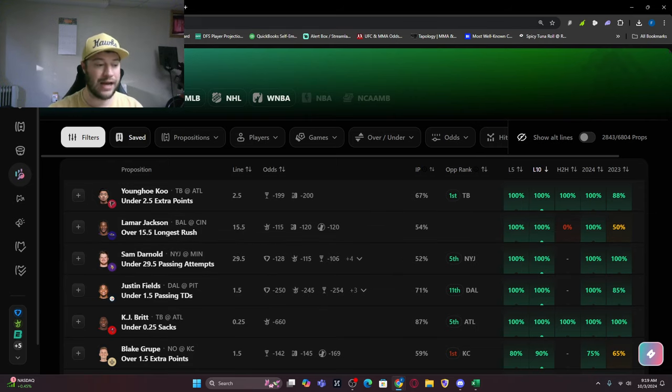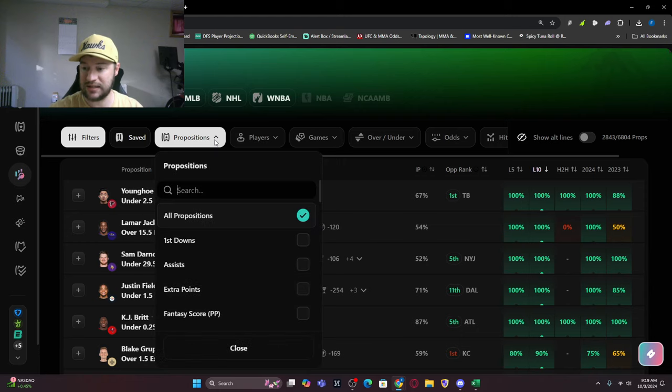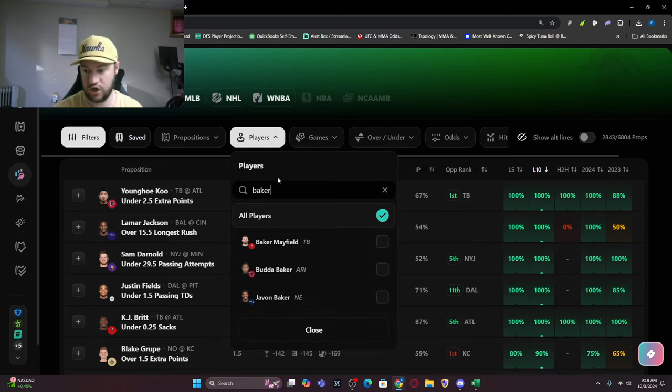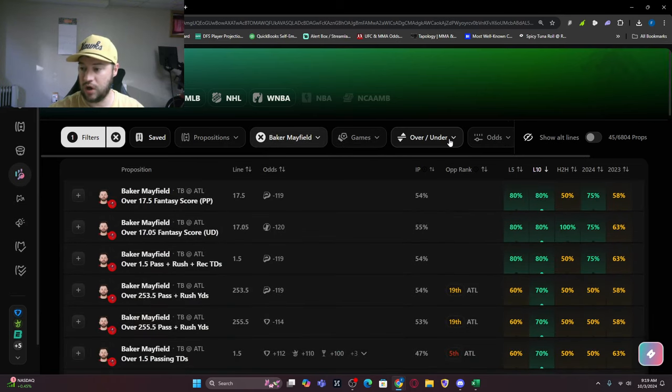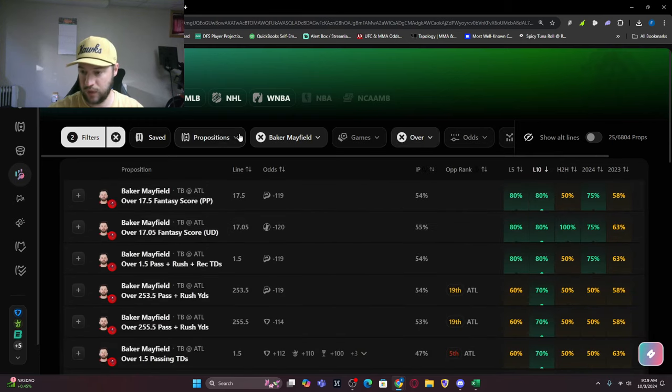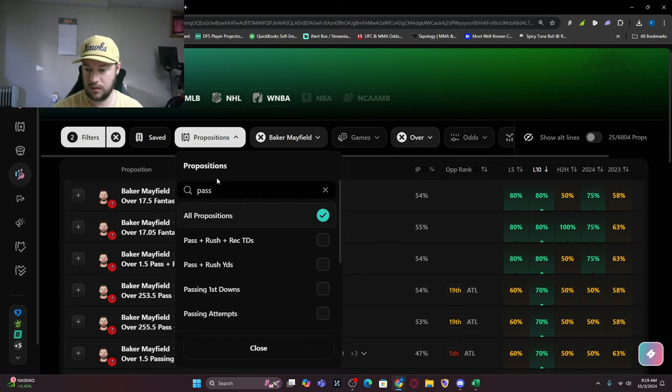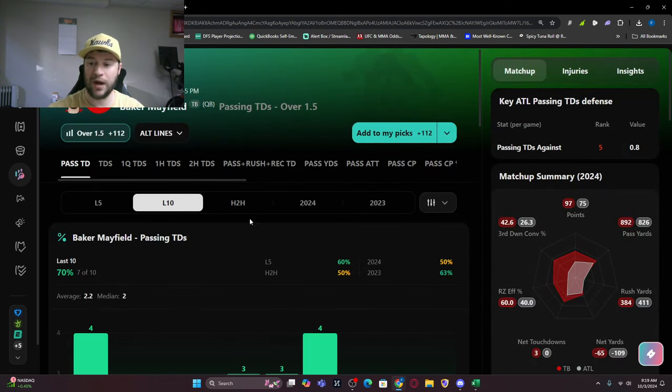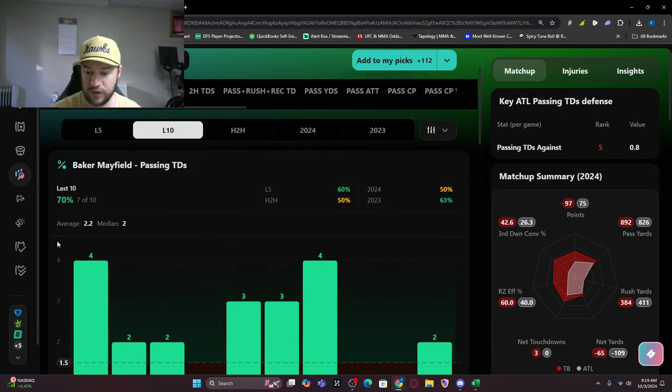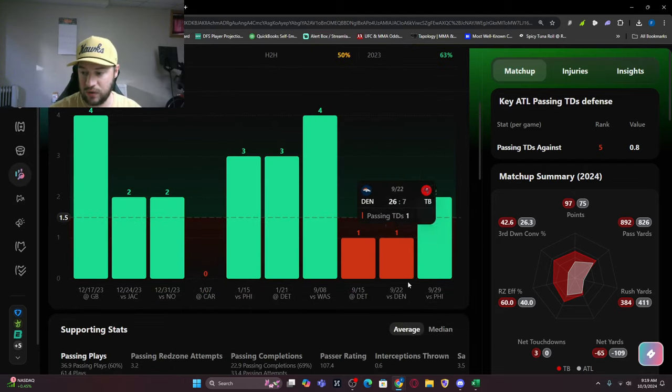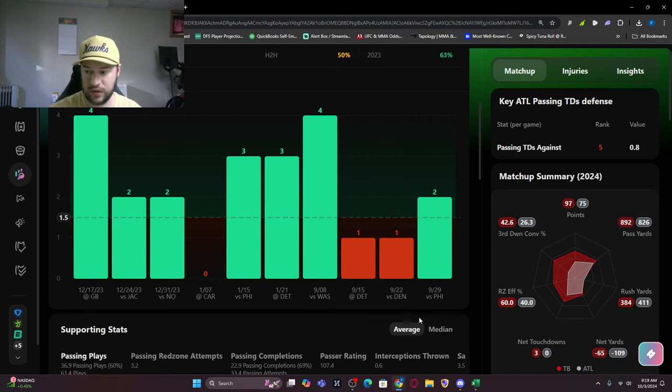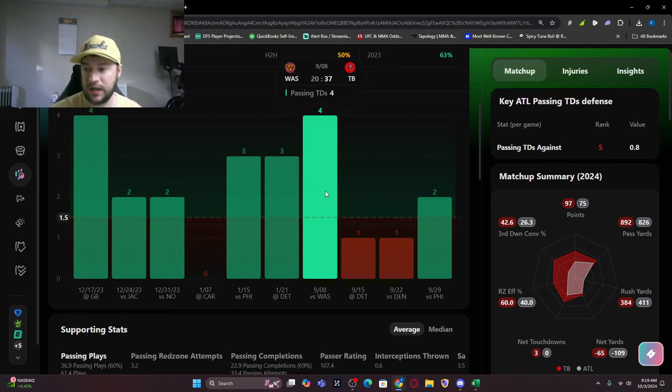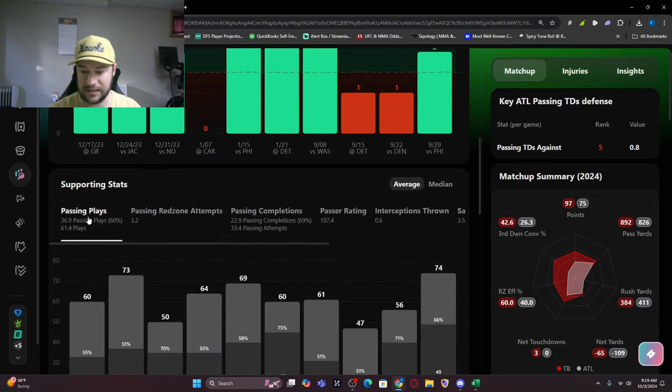Let's look at Tampa Bay side of the ball. Baker Mayfield over one and a half passing touchdowns, eight of his last 11 games. I love how you can just apply filters. The line is plus 112. You can see seven of his last 10 games, eight of his last 11. Against Detroit only one, against Denver only one - very weird game. Against Philly he had two, four against Washington.